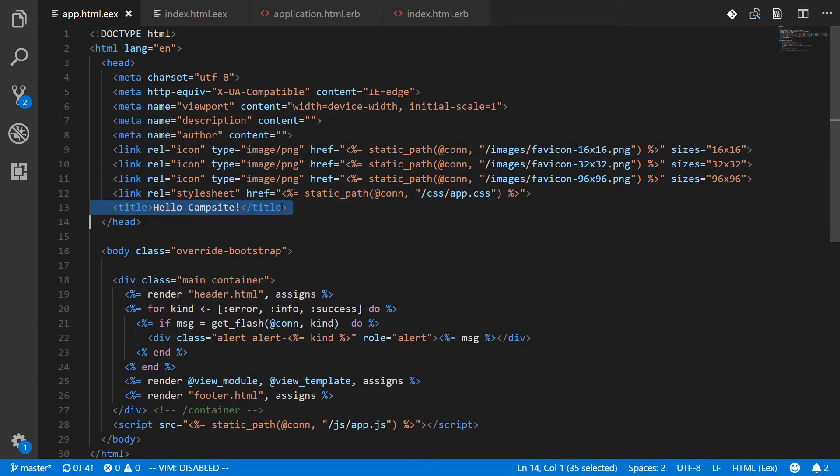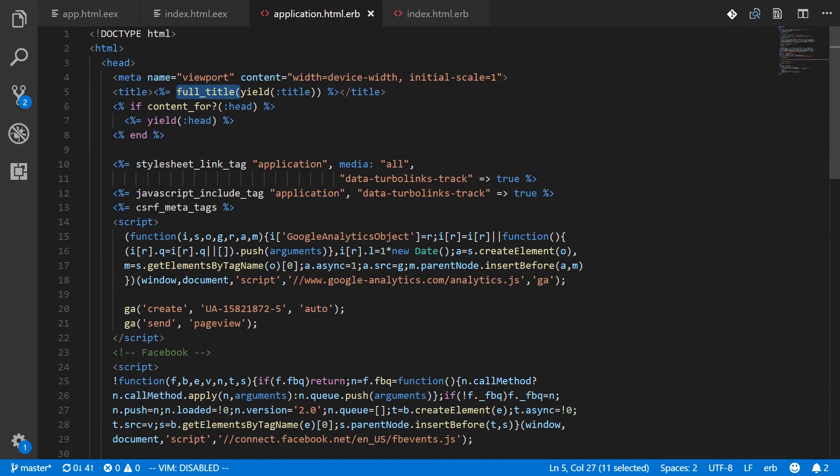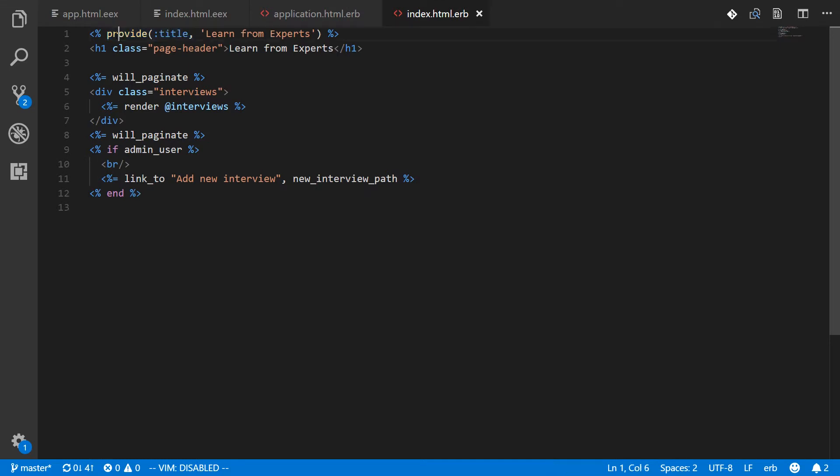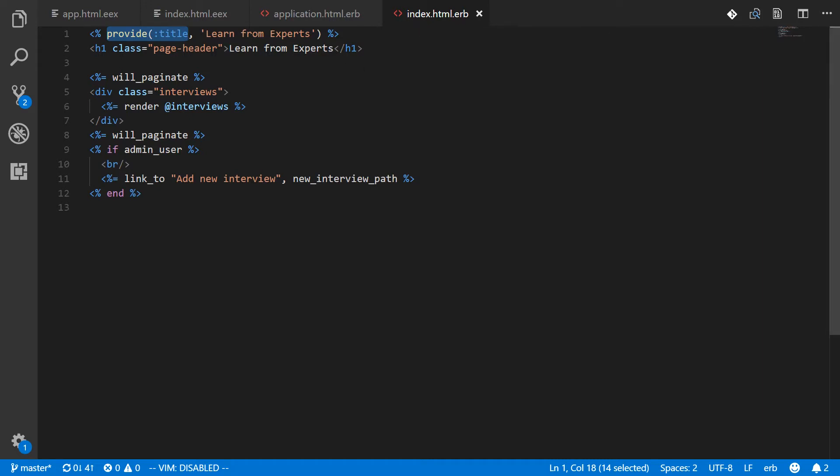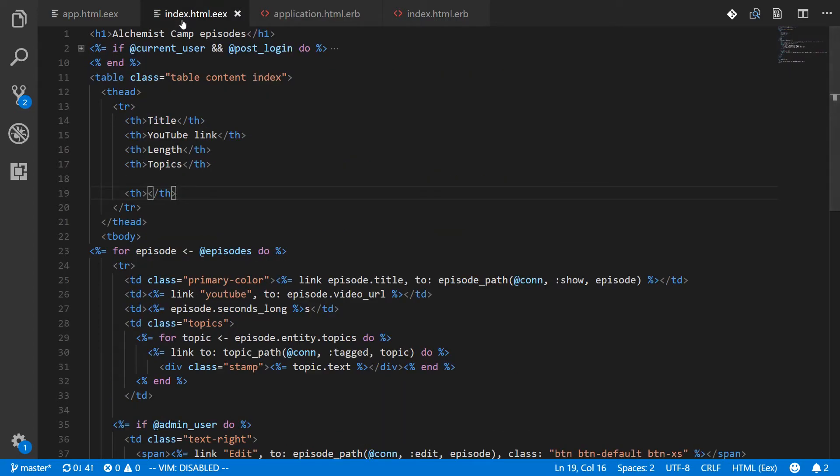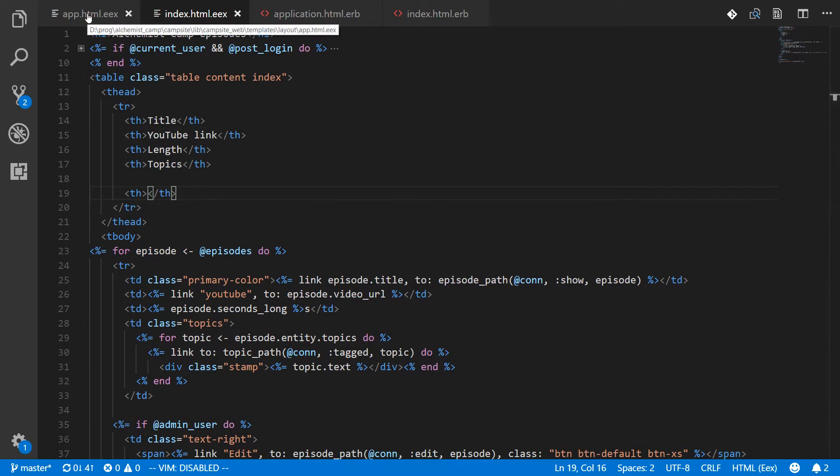And what you would normally do in a Rails app is you would yield the title. You would say full title or whatever you're gonna call it yield title and then in whatever view you're gonna use that title you just provide it. Provide title, learn from experts. So on this particular site if you looked at this index of interviews every title would be learned from experts. Whereas on the primary application index and on other pages there would be other things. So the question is how do we do that in Phoenix?